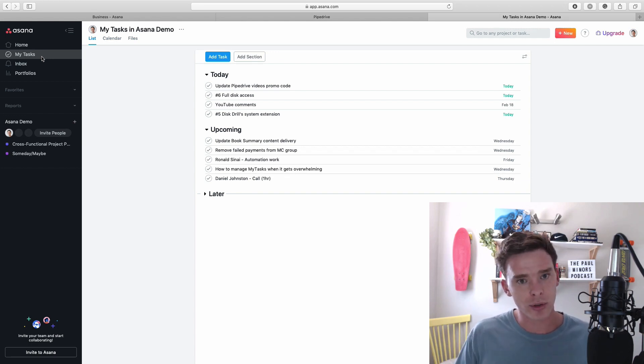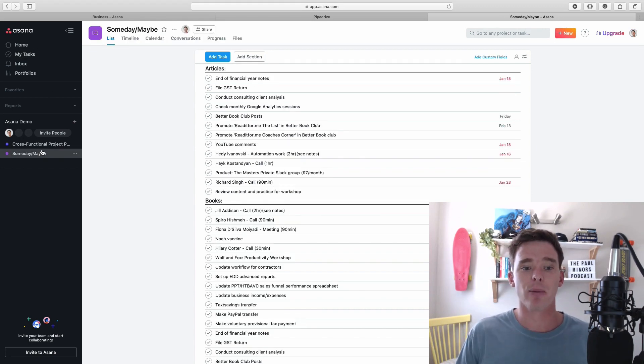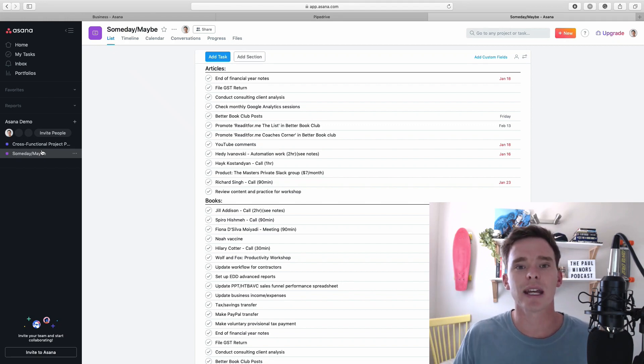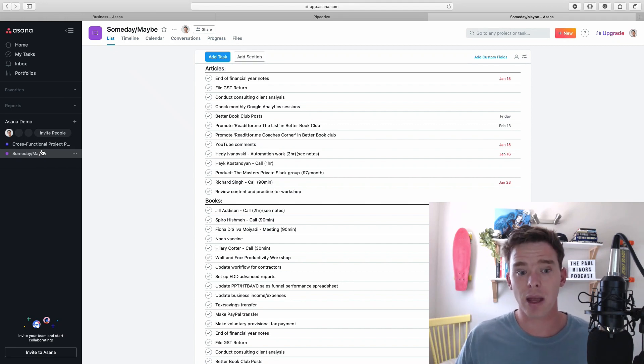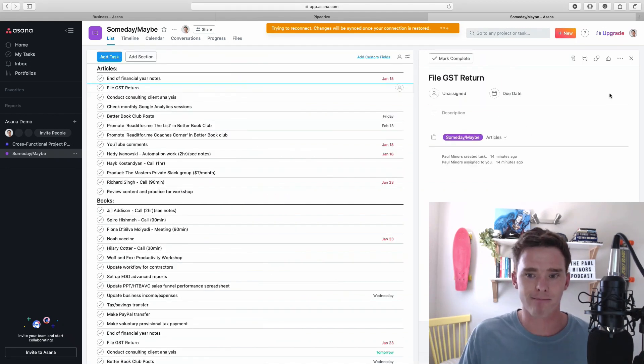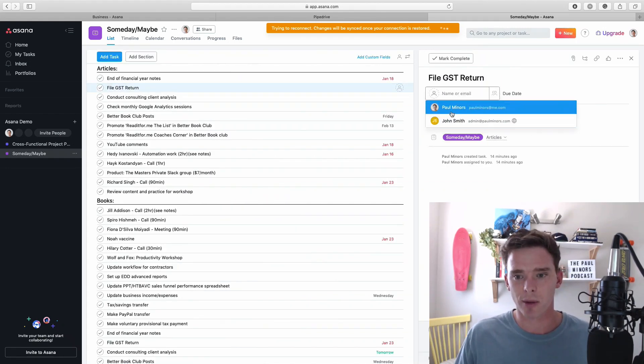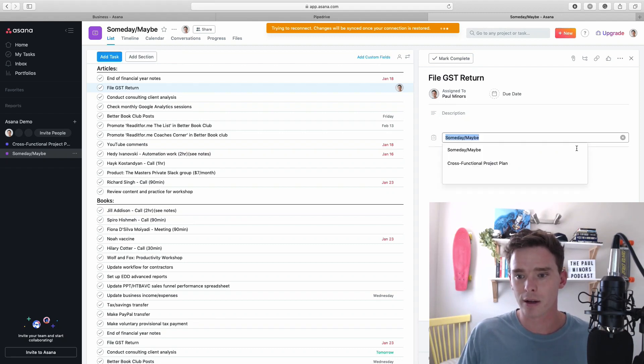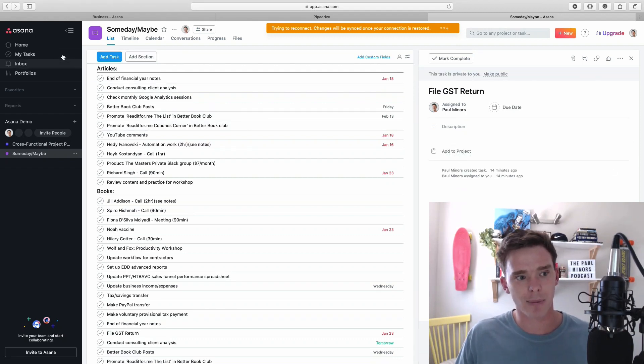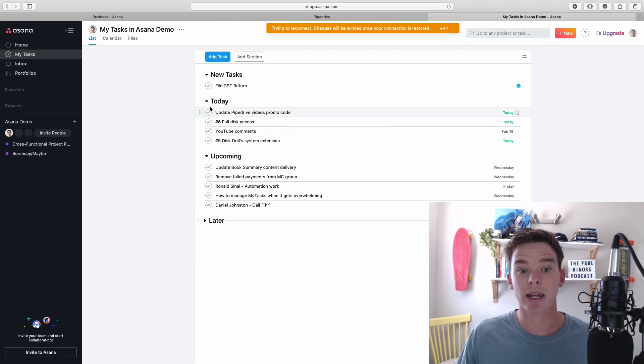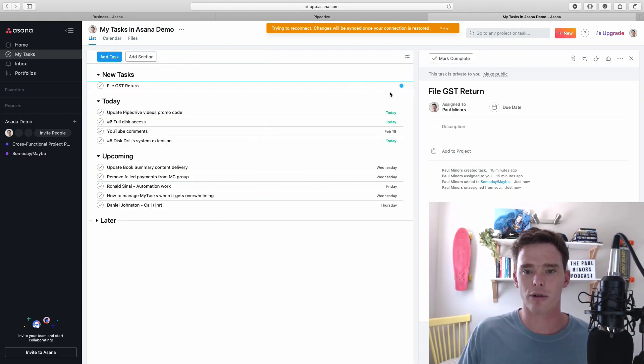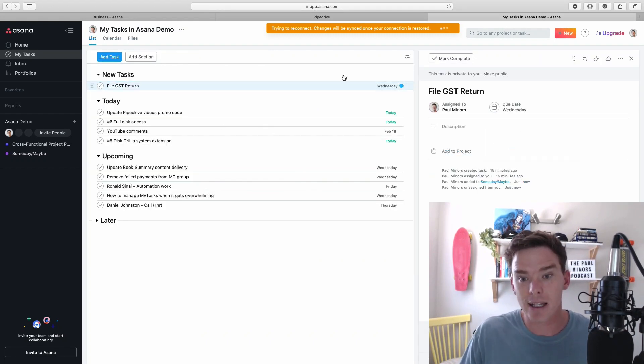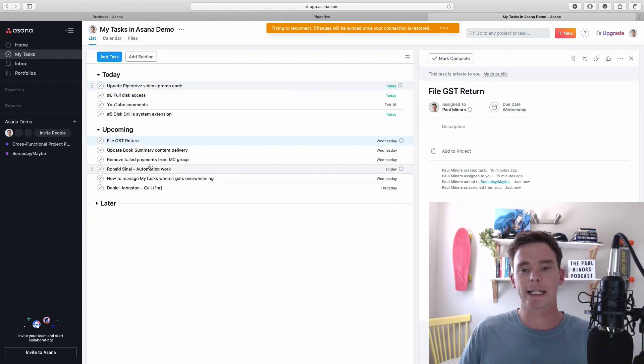And then what you can do is on a regular basis maybe it's just once a week you go into this someday maybe project and you can scan the list and go okay what ideas or what tasks in here do I think are now important that maybe I should move on to my main list. So to do that let's say I've got my GST return I can then go right this is important so I'm remove it from someday maybe. And so now it goes on to my task list up here and I'll go okay when am I going to do this I'm going to do it later this week and I'll put it in upcoming to sort it accordingly.